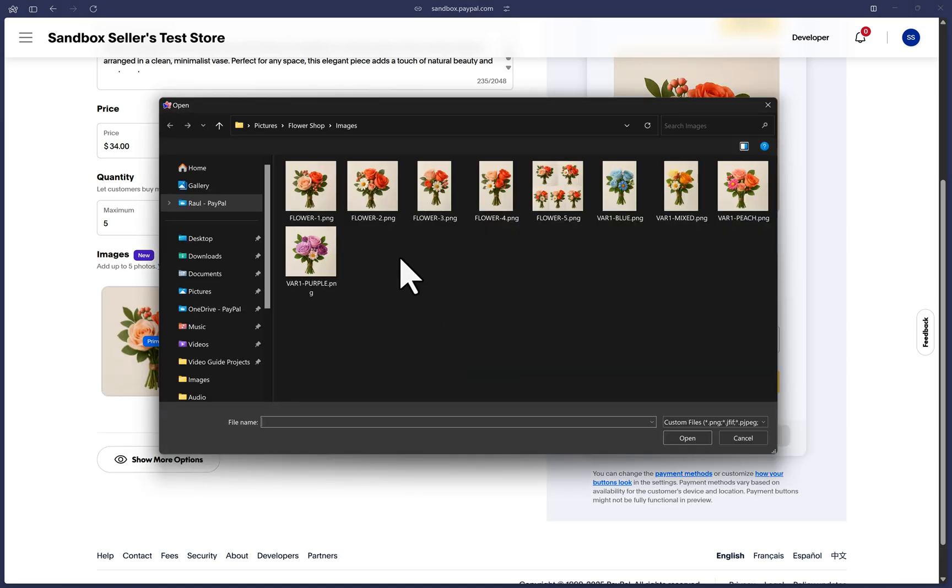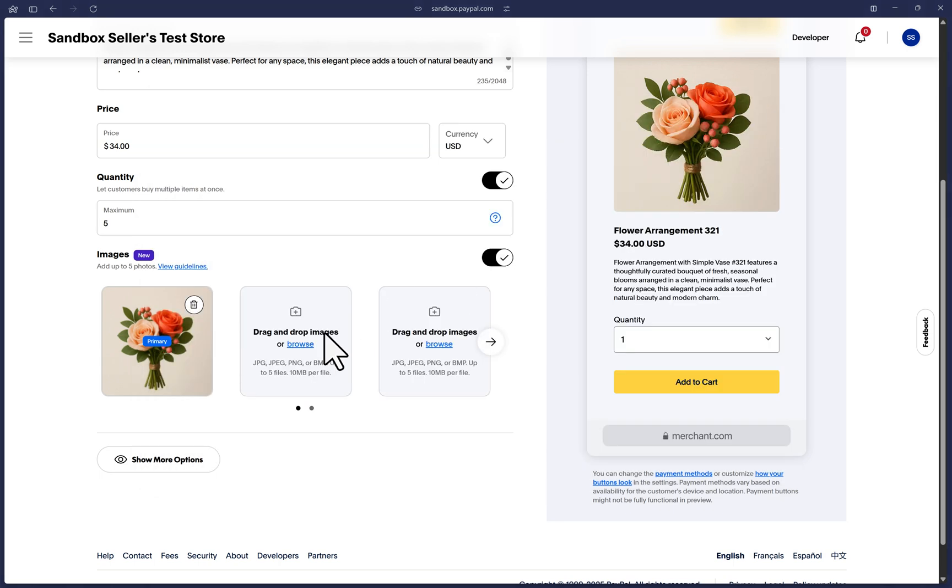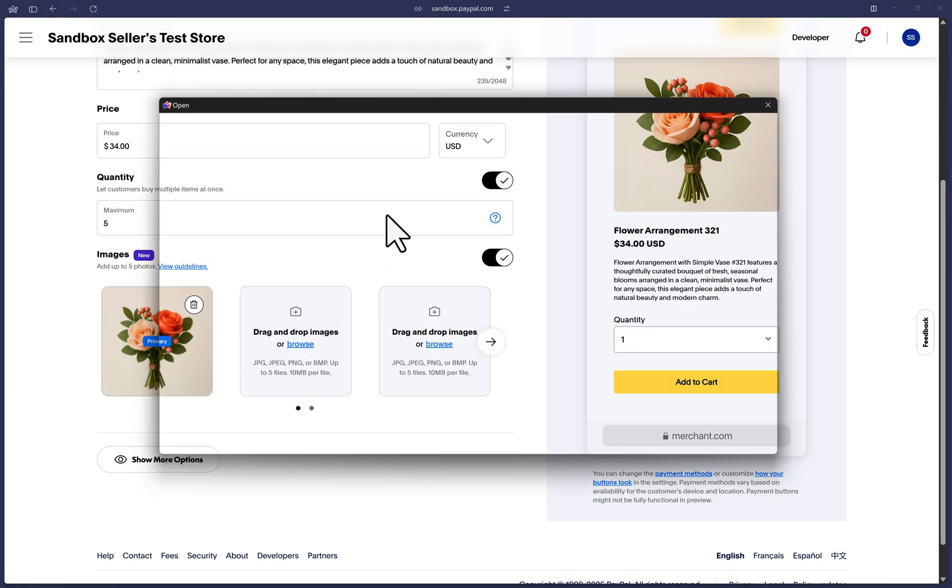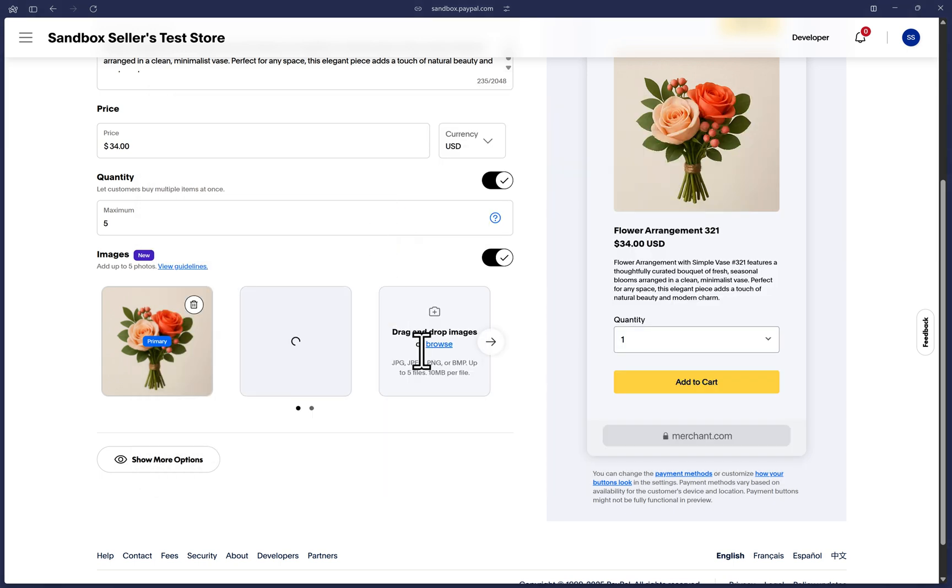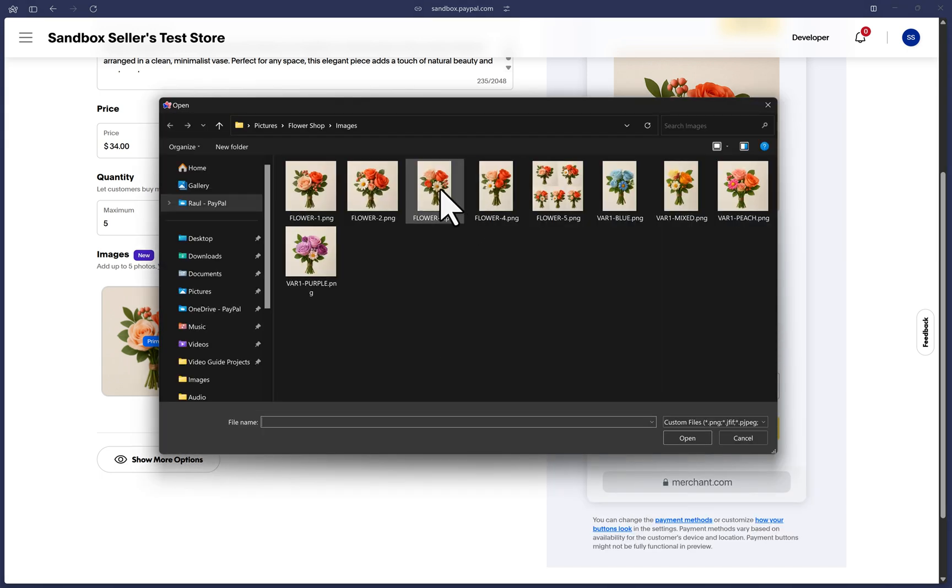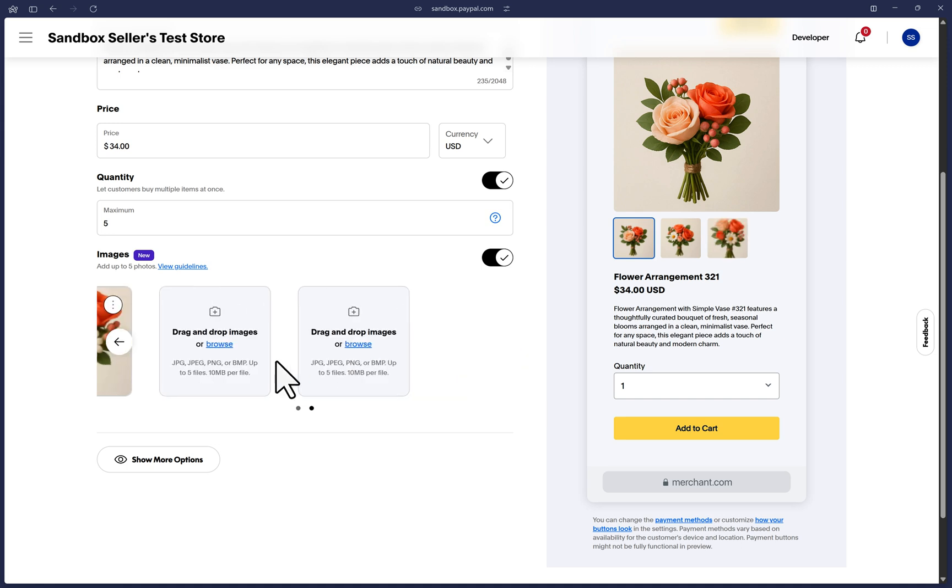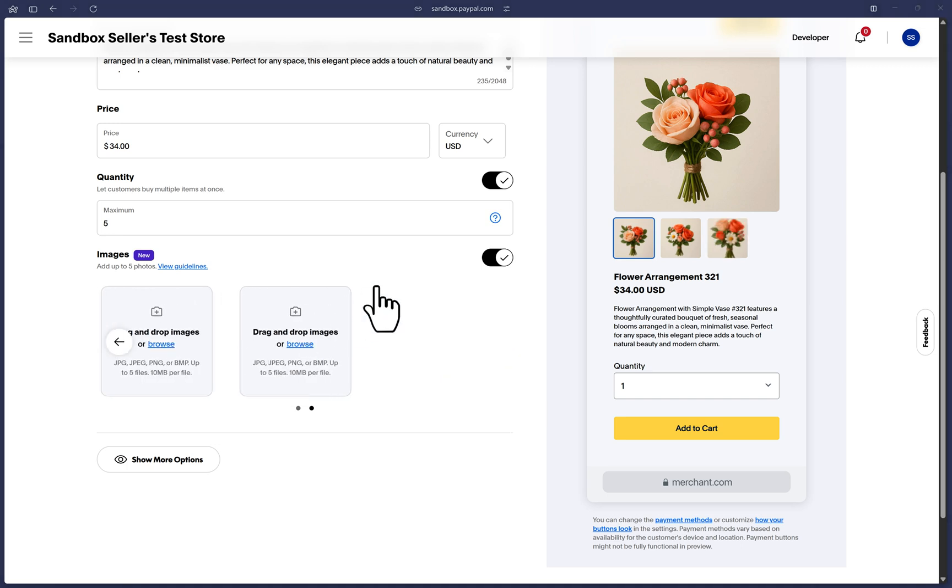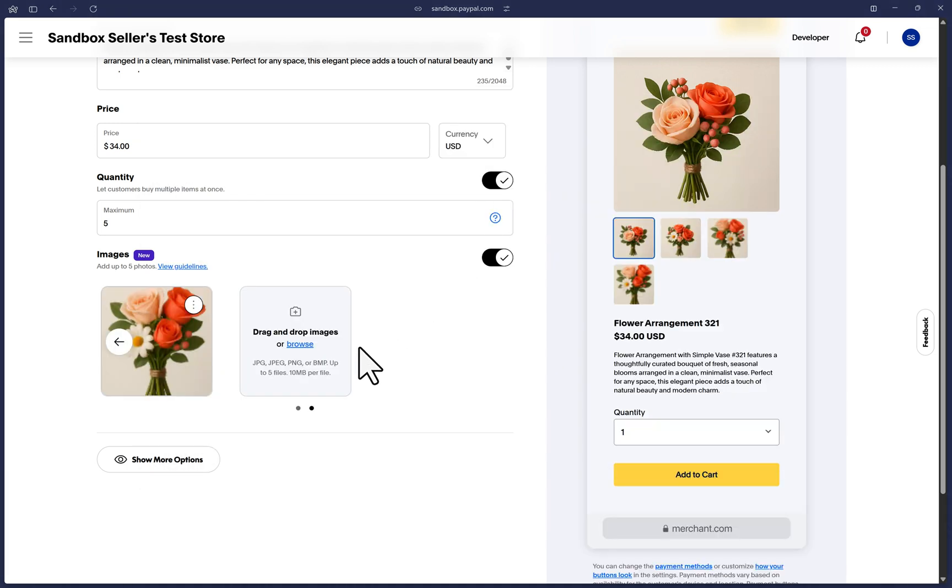I'm going to go ahead and just upload and find the images on my local computer, select them and you can do multiple images up to five. I'm just going to do a few images here. I'll speed it up.